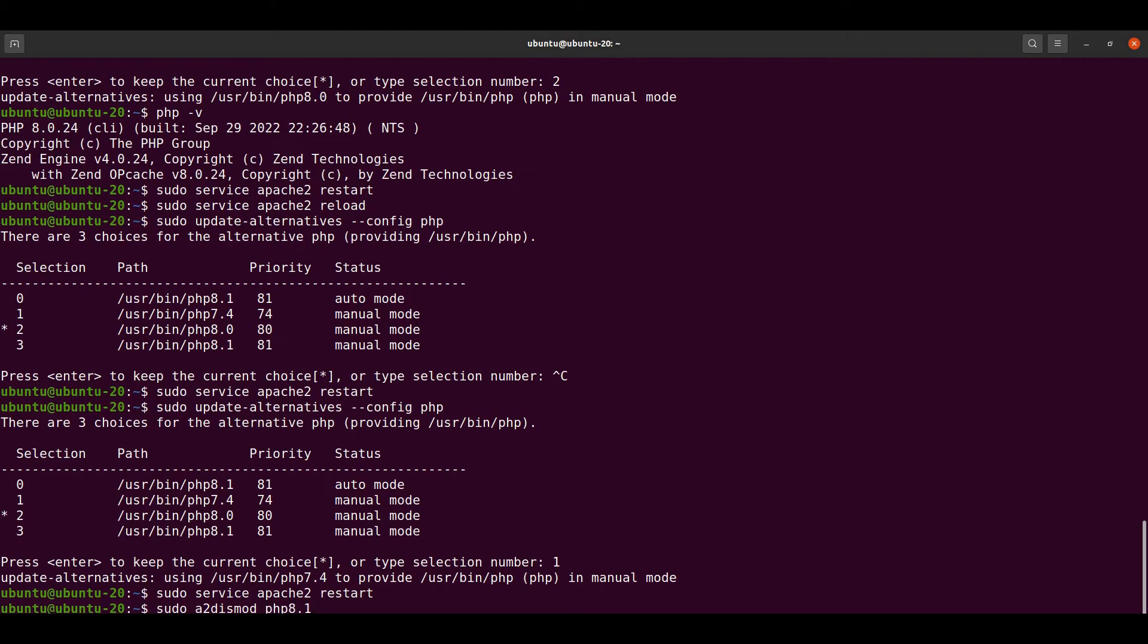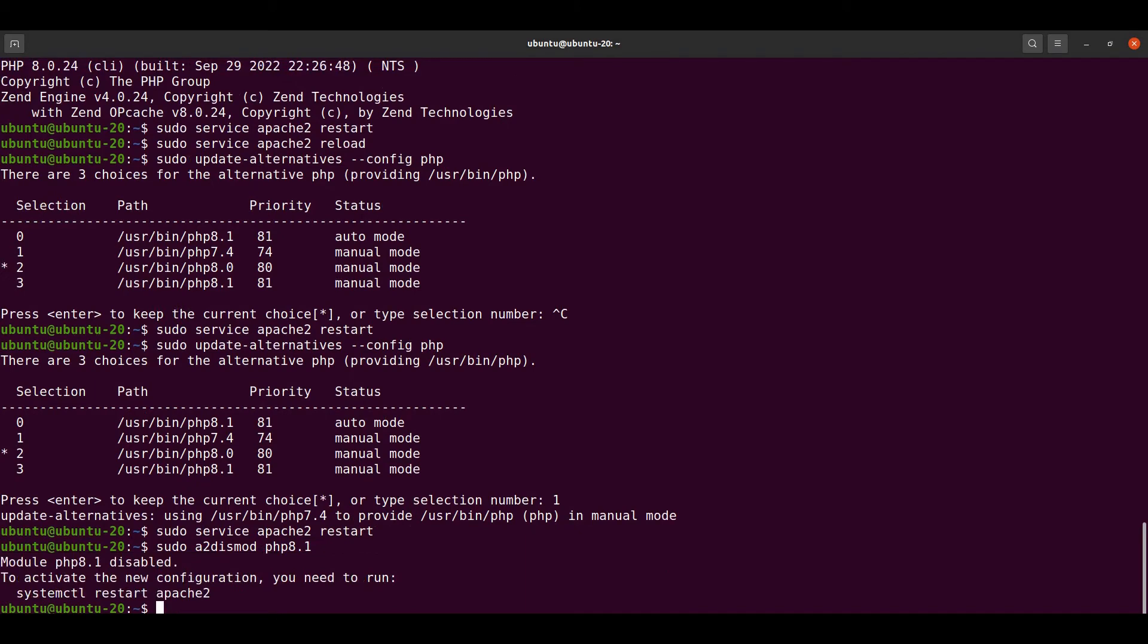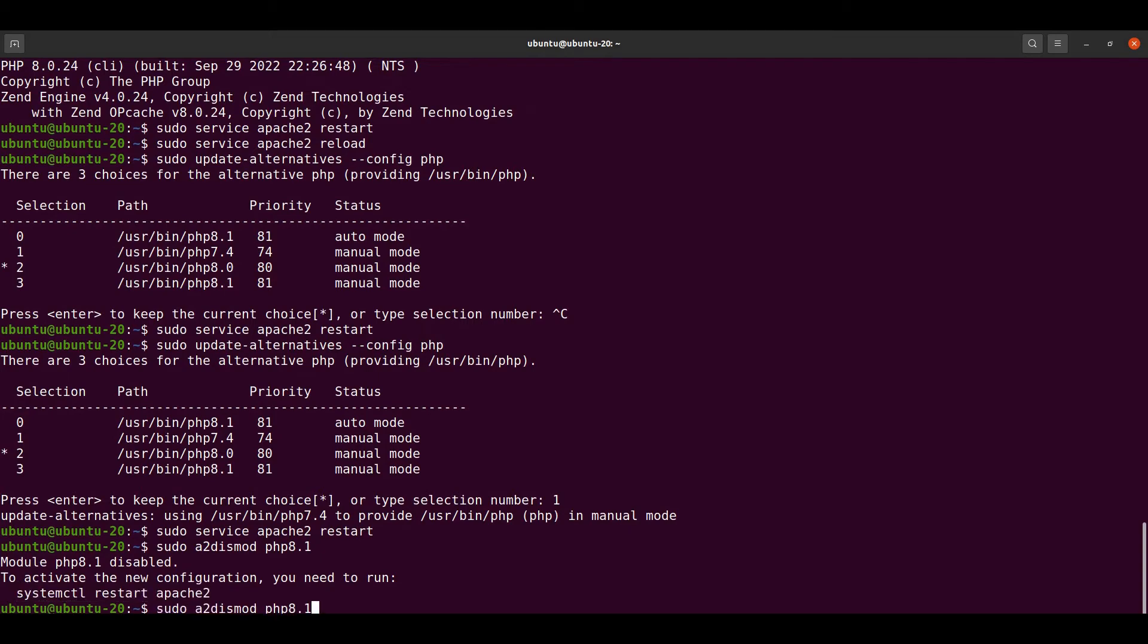Let's run this command. It's asking to restart our Apache. Let's also enable 8.0.